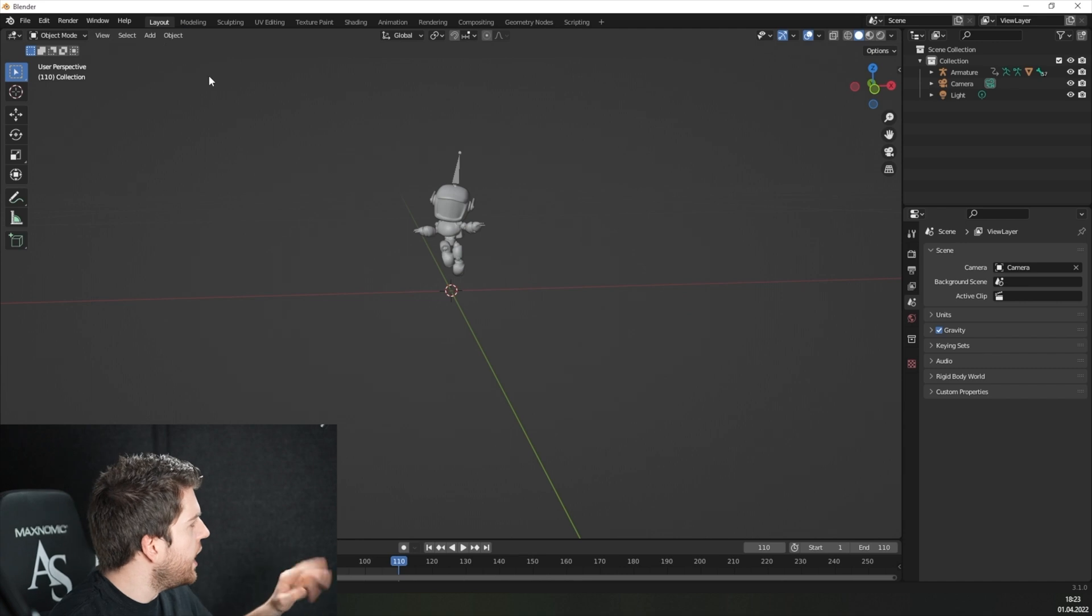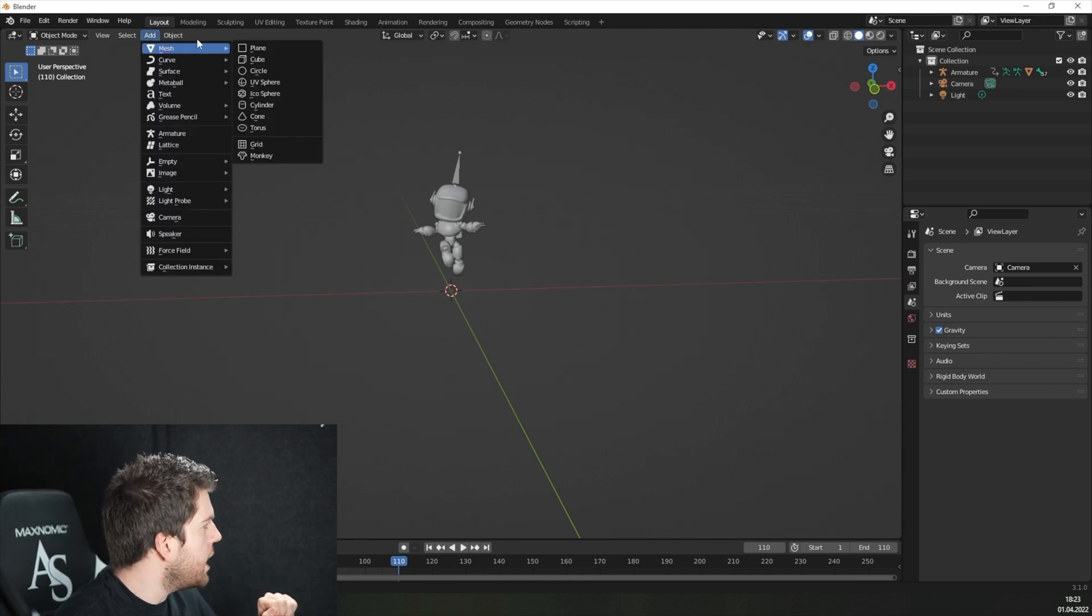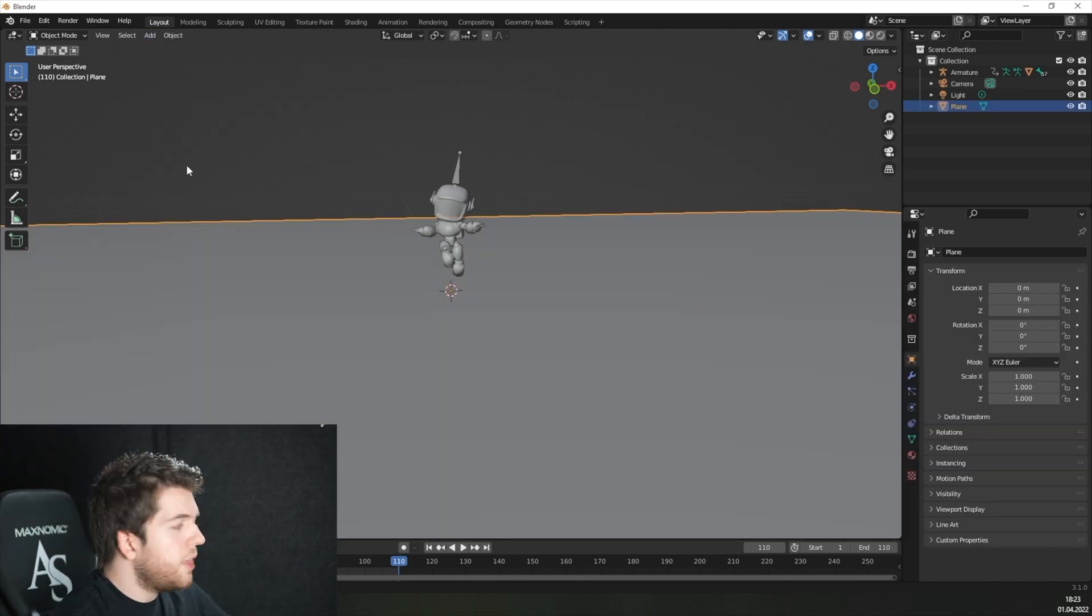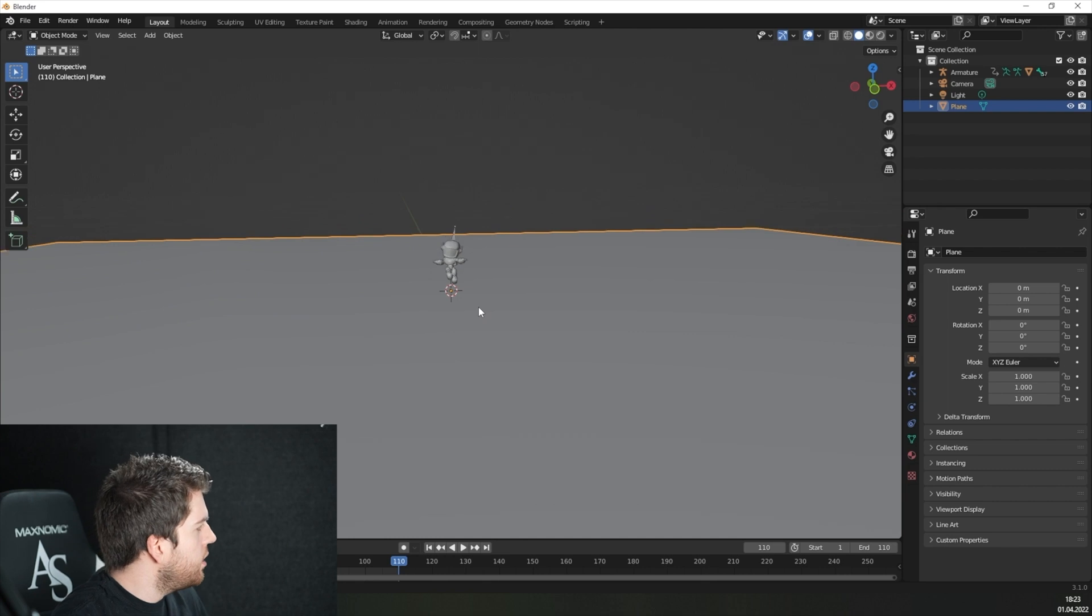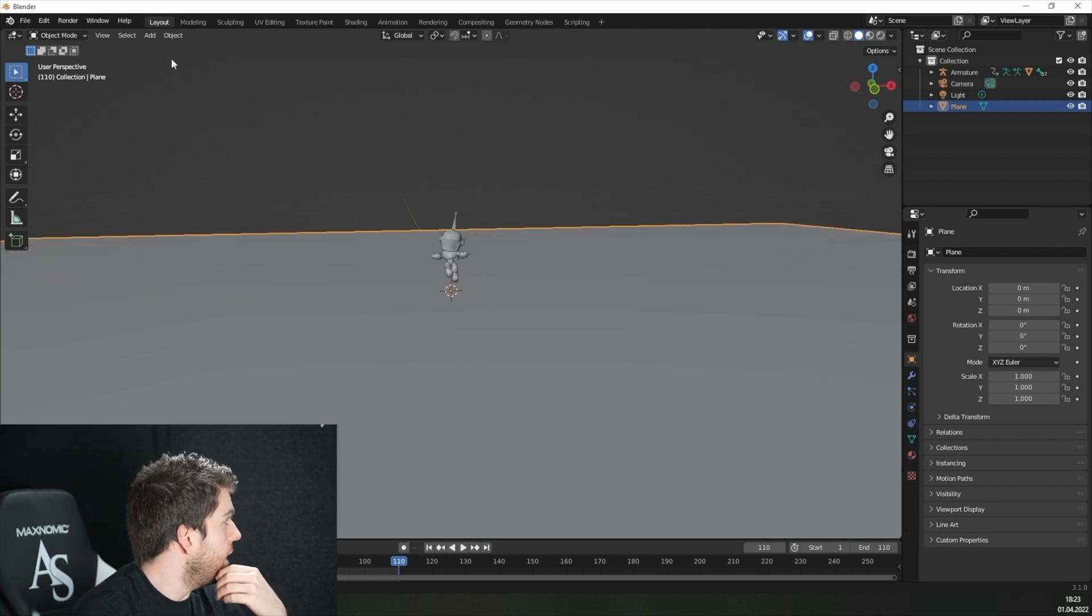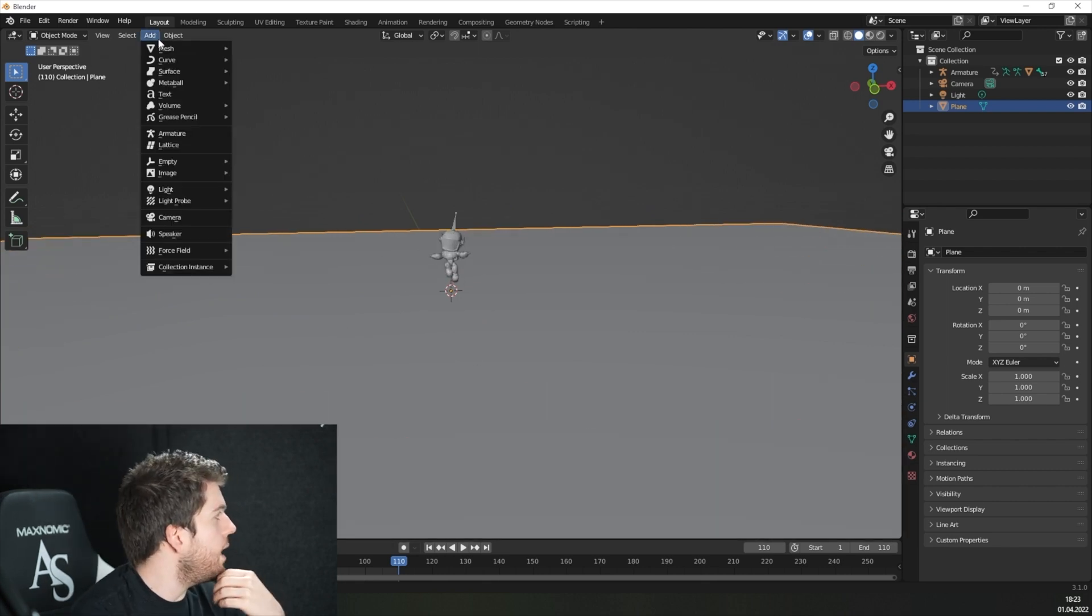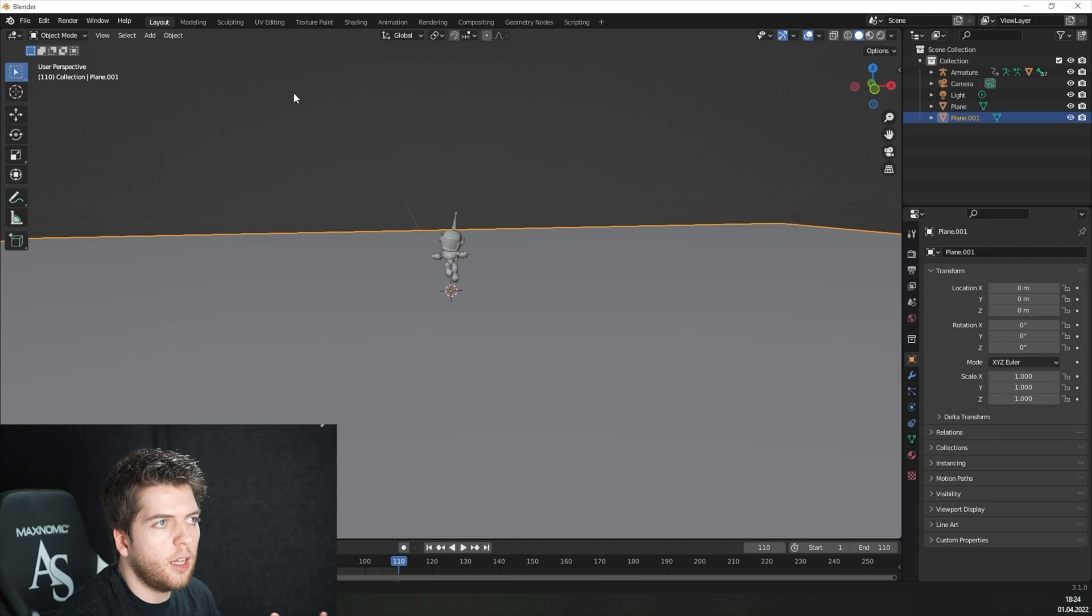Now let's put in a background and a floor. For that, just go on add, mesh, plane to get this big gray area underneath our character. Do the same thing again, go on add, mesh, plane, and you get another one.